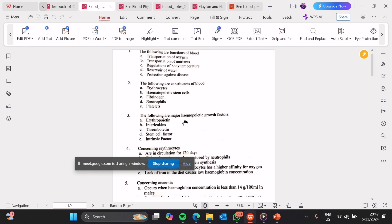D, stem cell factor — this is very true. Stem cell factor works for a majority of cells in the blood lineage, including formation of platelets and red blood cells. E, intrinsic factor — this is very false. Intrinsic factor is a transport protein which helps in the transport of vitamin B12 from your GIT to your ileum. It is not a hematopoietic growth factor; it does not help in the manufacture of blood cells.